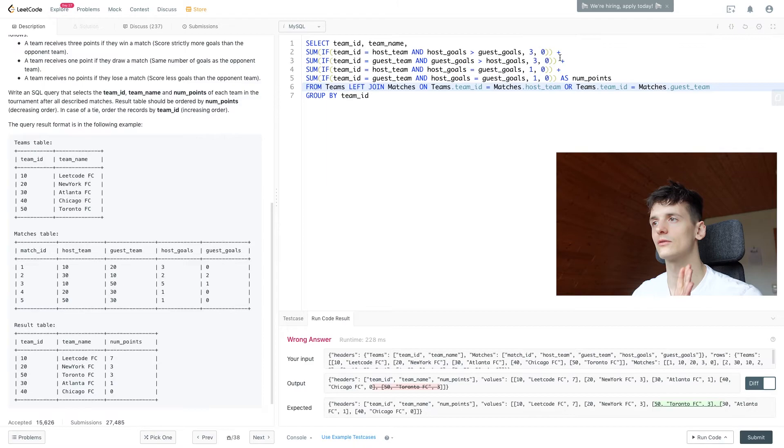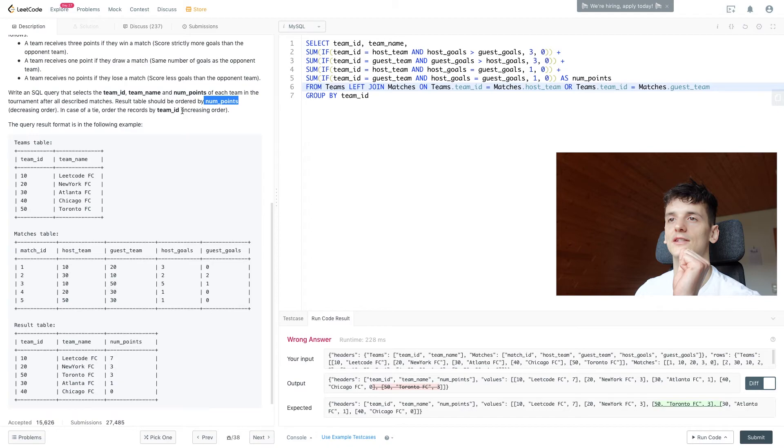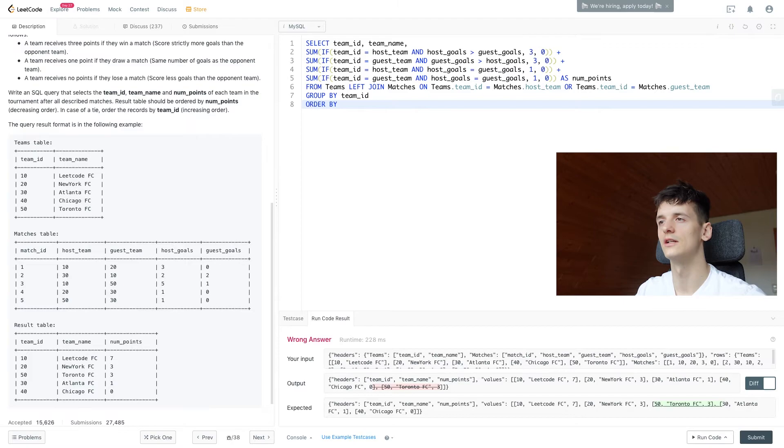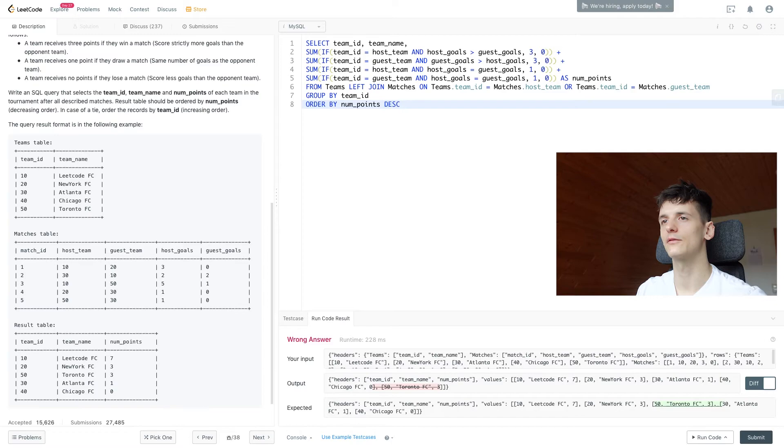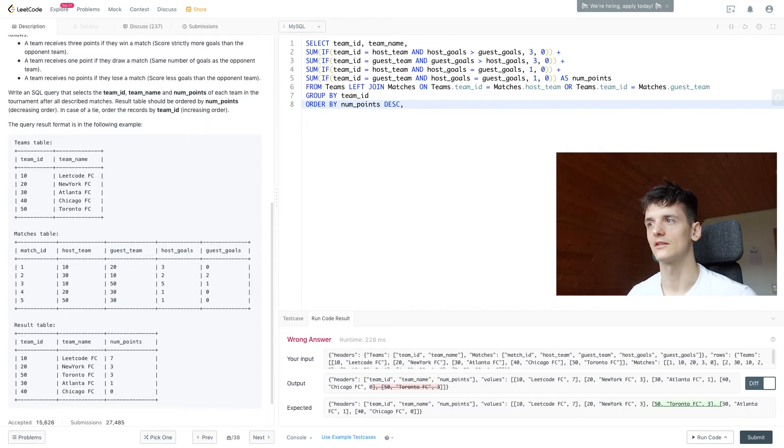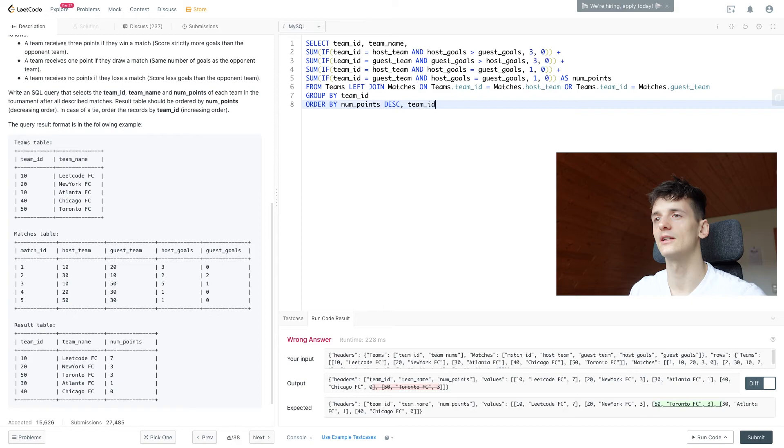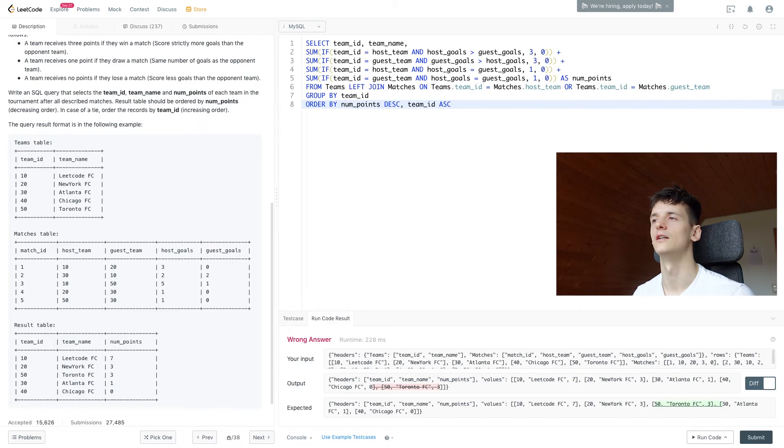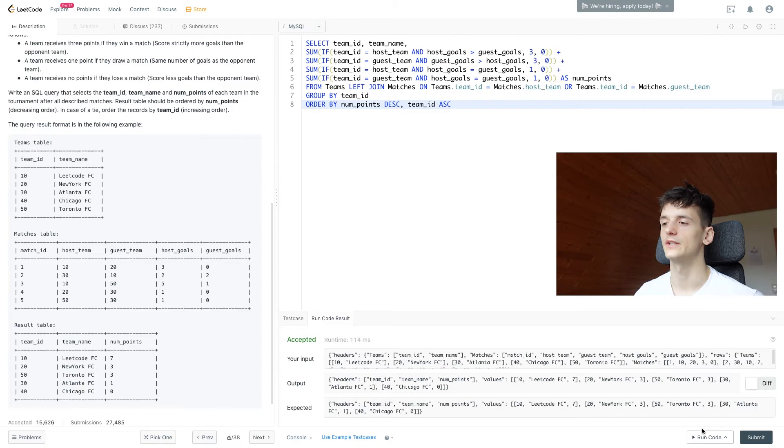Now we need to ORDER BY number of points, and in case of a tie, by team_id. Let's add our ORDER BY clause. We want to order by num_points in decreasing order, so we use the DESC keyword since it's ascending by default. If we add a comma, we can have the second priority of ordering, which is team_id in increasing order. We use ASC to denote that. If we run that, it's hopefully accepted. It is. And if we submit it, it's an accepted solution.